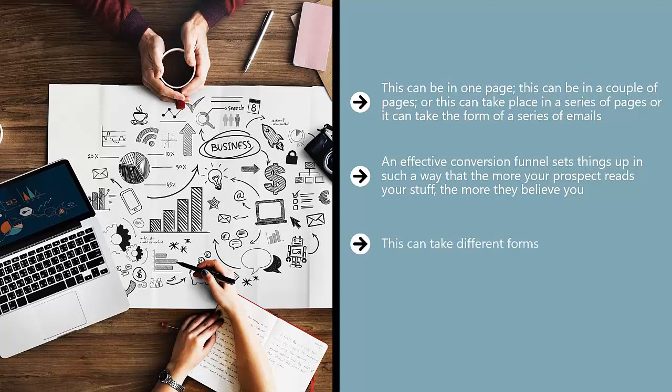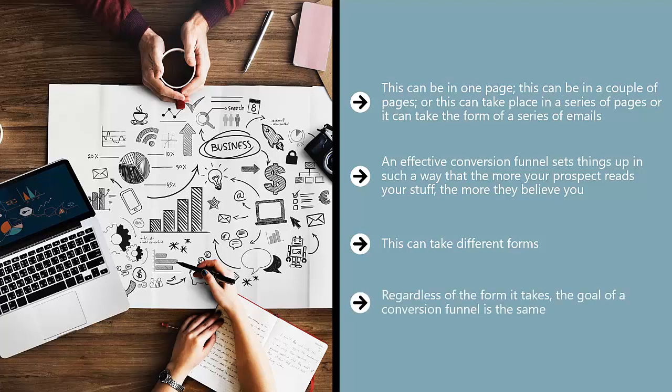This can take different forms. You can ask them to fill out a form and when they do, you get paid by a sponsor. You can ask them to click on a sales link that says order now, and when they buy something you get a commission. You can ask them to enter their email address and join your mailing list. Regardless of the form it takes, the goal of a conversion funnel is the same: getting traffic from the internet, filtering it down to a core group of people who believe you and trust your authority enough to do what you want them to do.